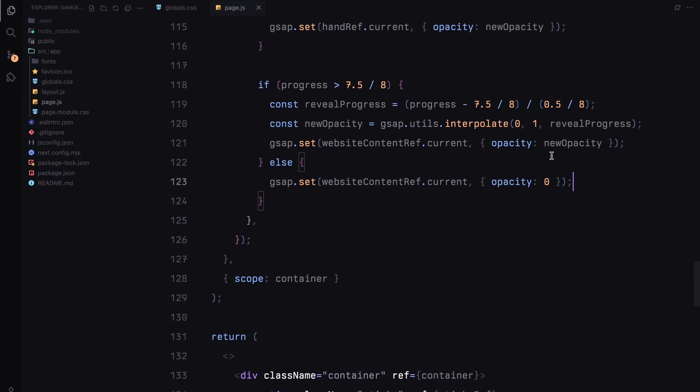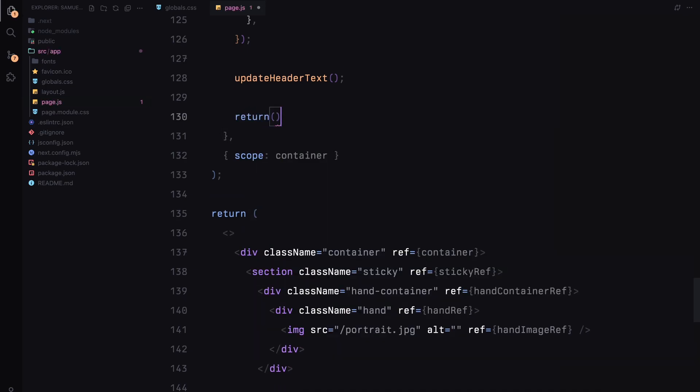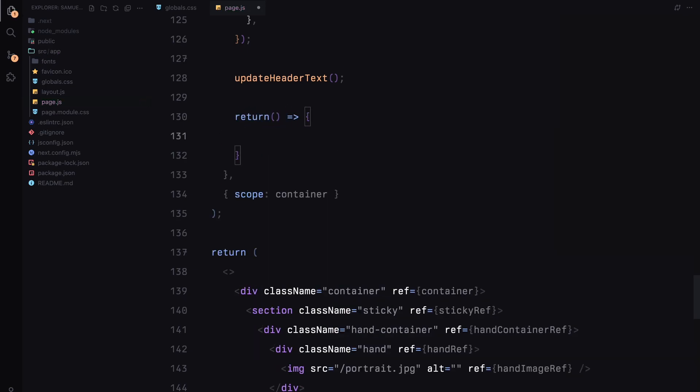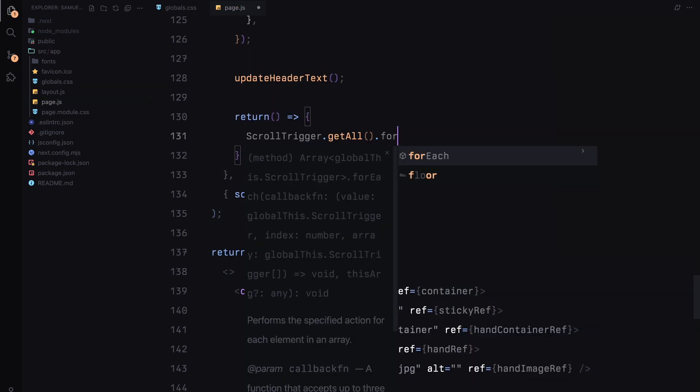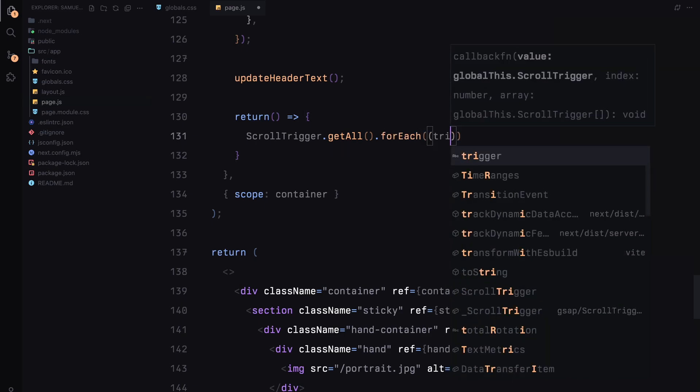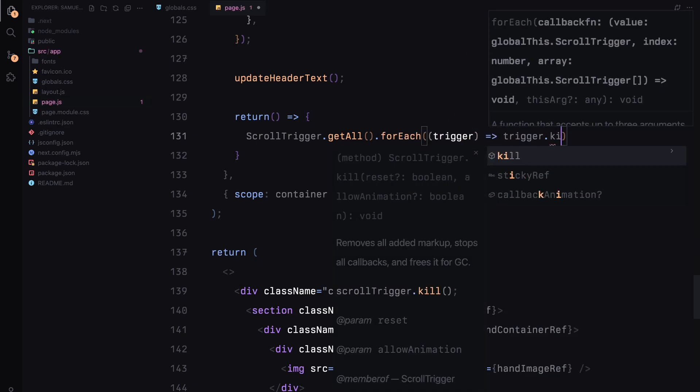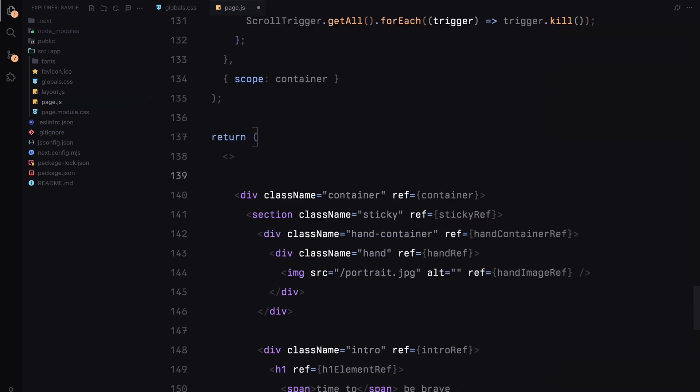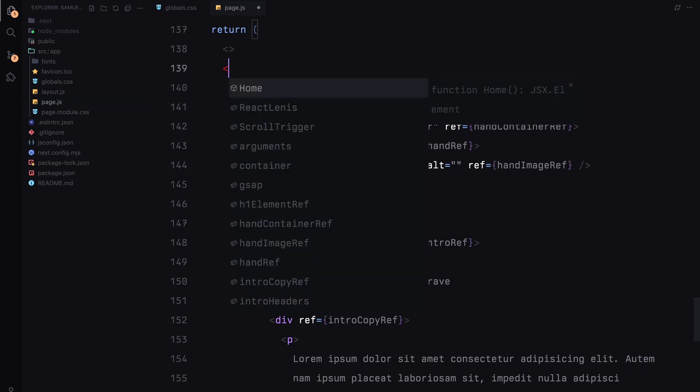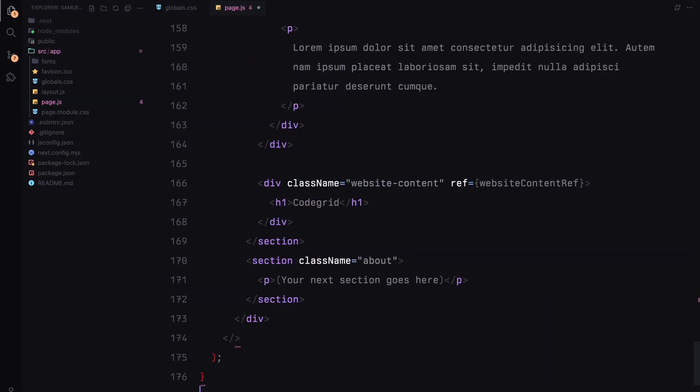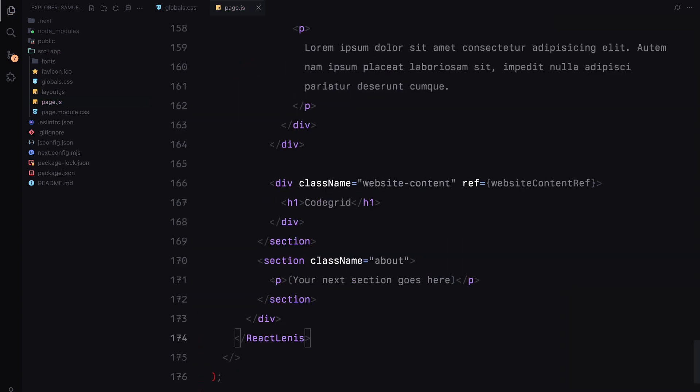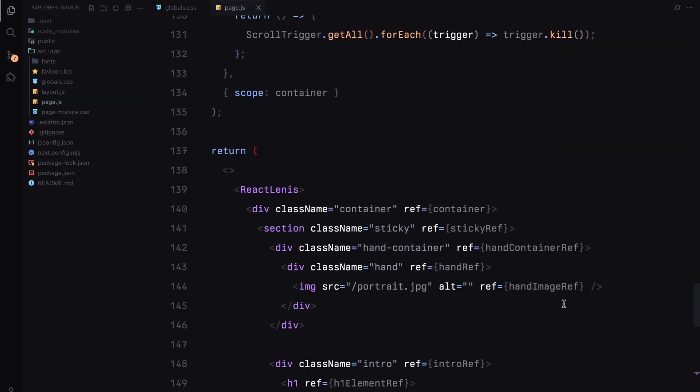Let's move on to the finishing touches. To complete the setup, I'll call the updateHeaderText function at the end of the animation logic. This ensures that our header text is set initially and matches the first scroll cycle. For cleanup, I'll add a return function to remove all active ScrollTriggers when the component unmounts. Now let's wrap everything with ReactLenis to smoothen our scroll experience. I'll set the root property to ensure it covers the entire component and I'll also pass in some options to control the scroll behavior.